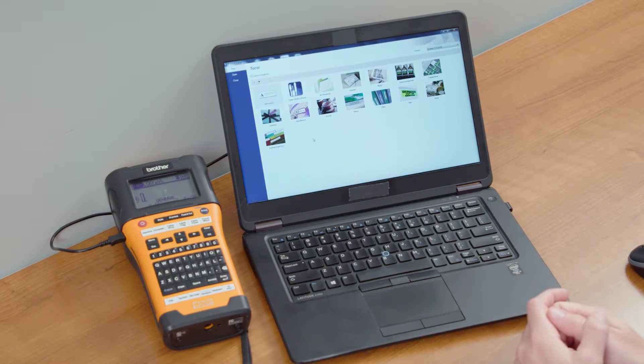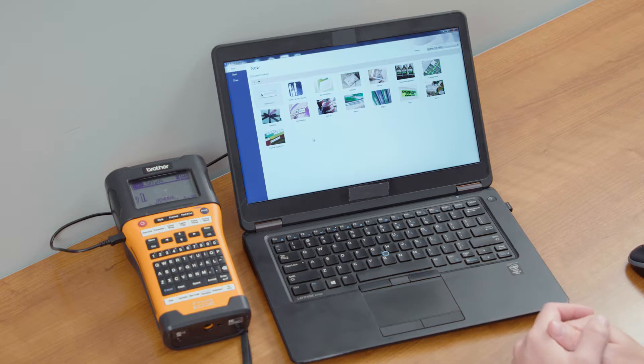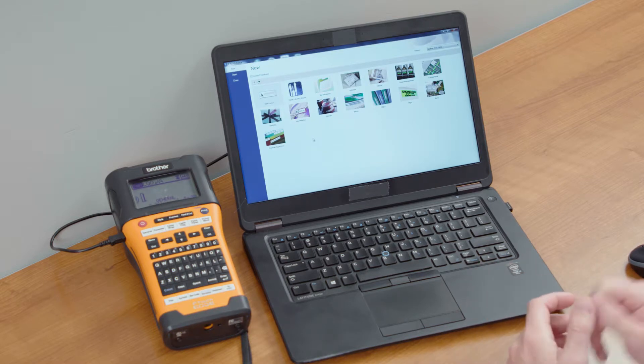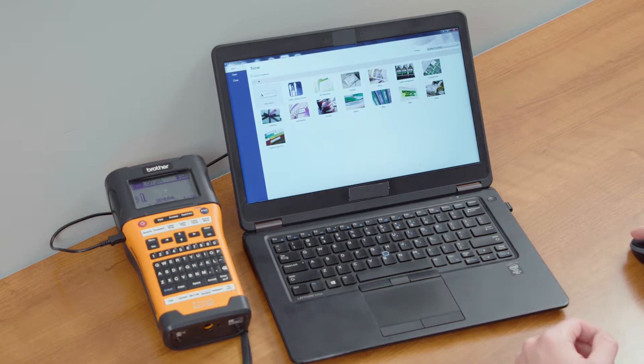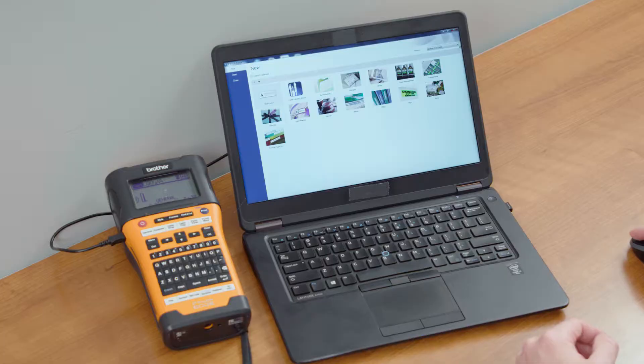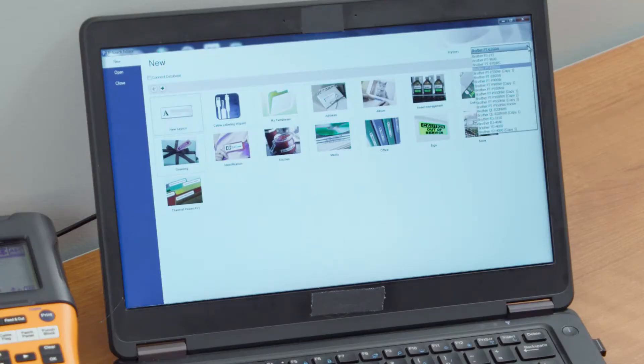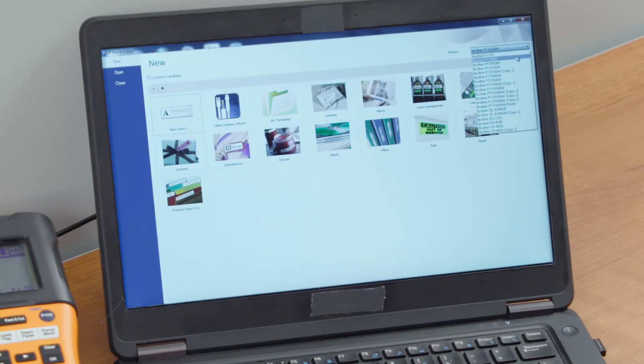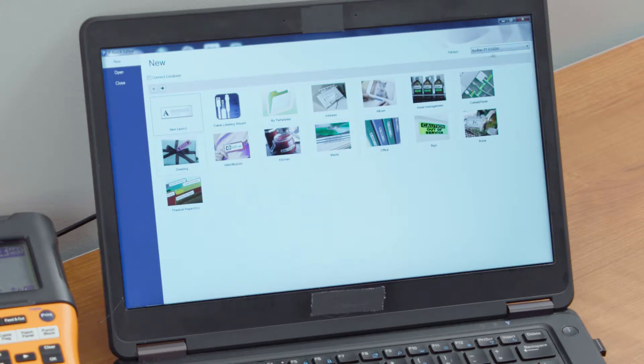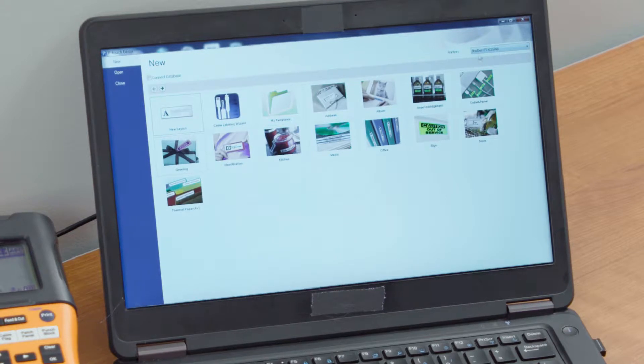What I'm going to show you today is how to create that label design in P-Touch Editor by using some templates here. The first thing you want to do when you open up P-Touch Editor is make sure that you have the right printer selected. I'm going to create this one specifically for the PTE 550W because that's the label printer that I have.